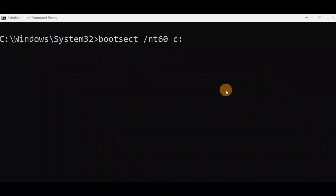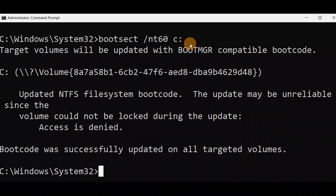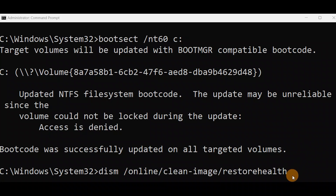Okay guys, run this command without any spelling mistakes. You can also run this command from advanced mode. Currently you can see it is in an administrator command prompt. You can run this command even from the X drive in advanced mode if you cannot turn on your PC. Press Enter — you can see everything is okay and the boot code was successfully updated on all targeted volumes.